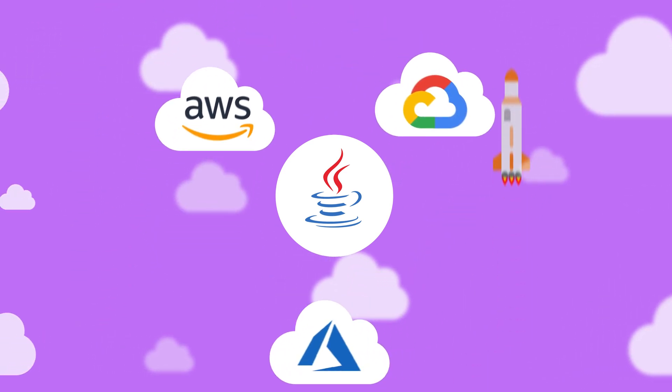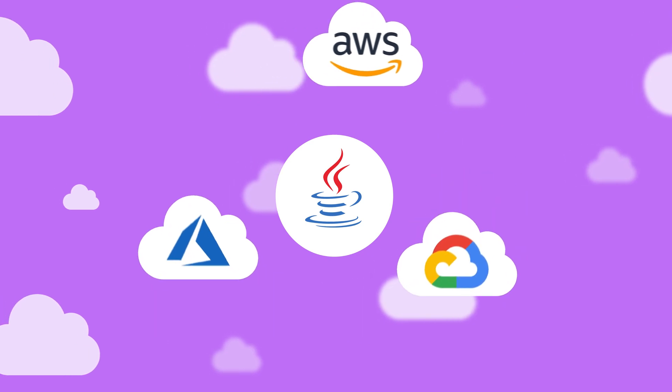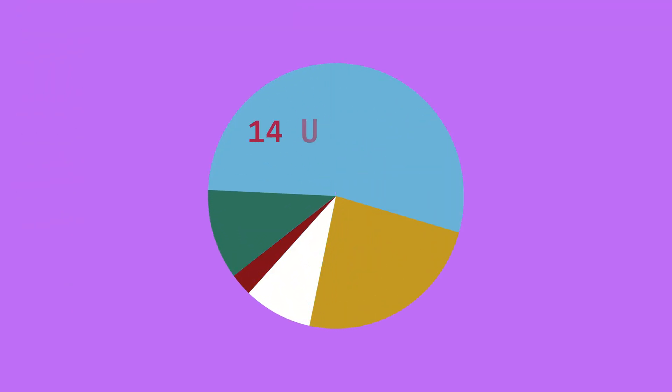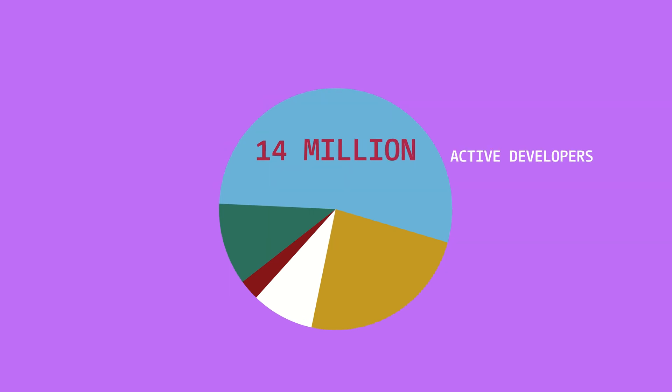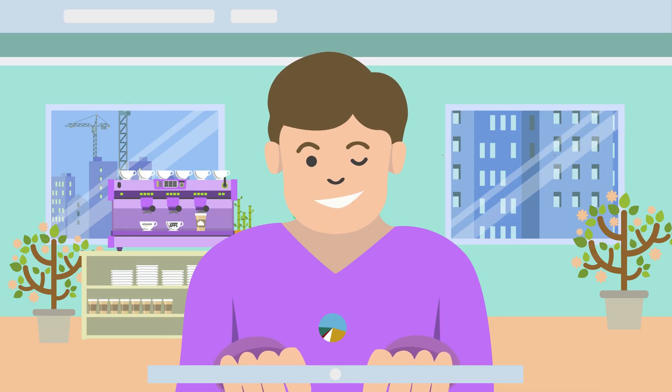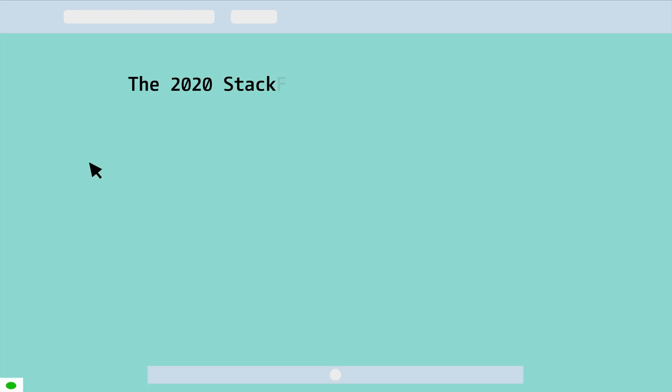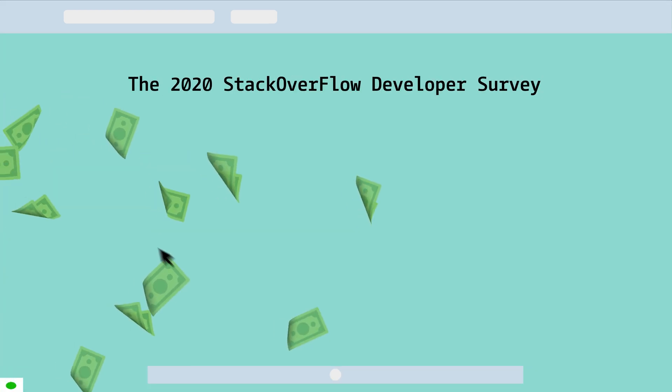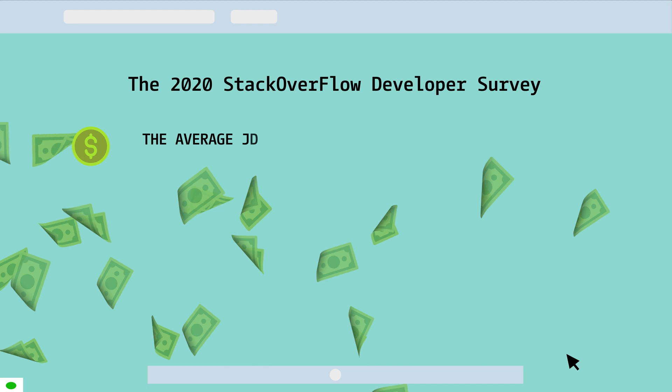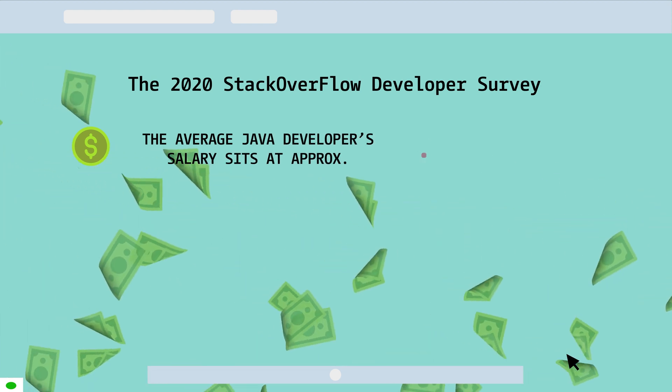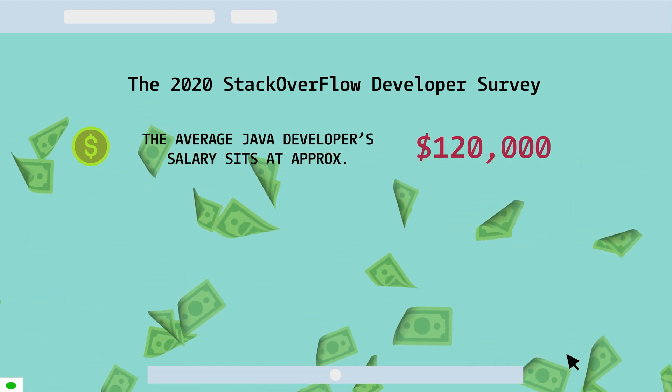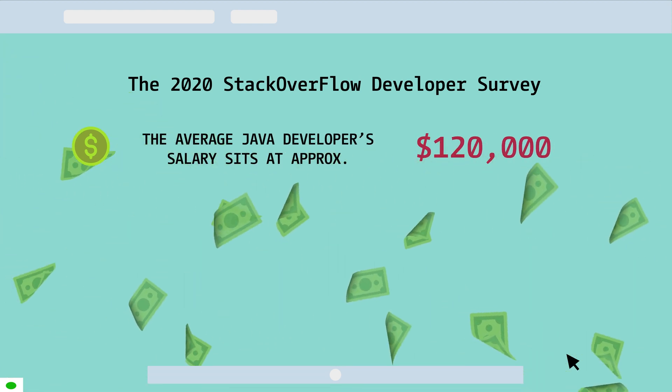Java also has the largest developer community in the world with some 14 million active developers. There's always a friendly face to help you out or ask for help. The 2020 Stack Overflow survey of developers shows the average Java developer salary sitting at $120,000 US dollars, which is slightly above the average of other development salaries.